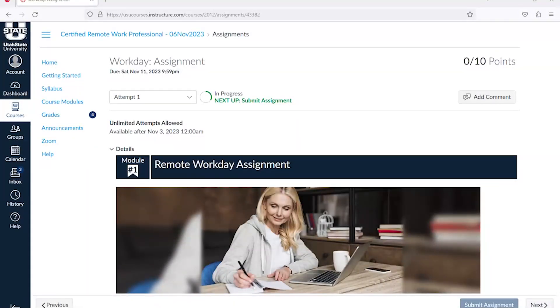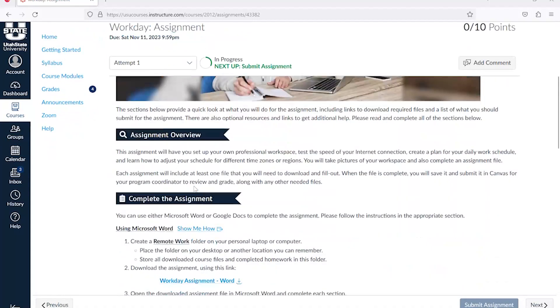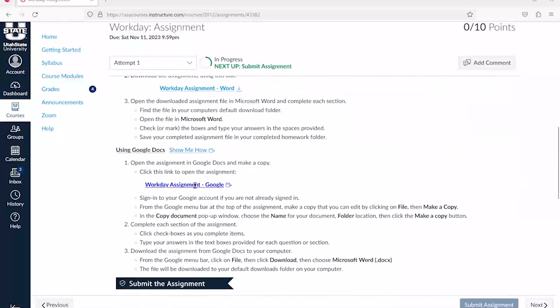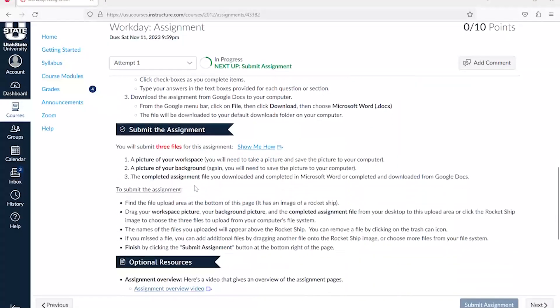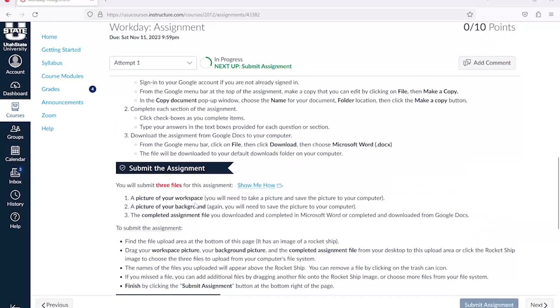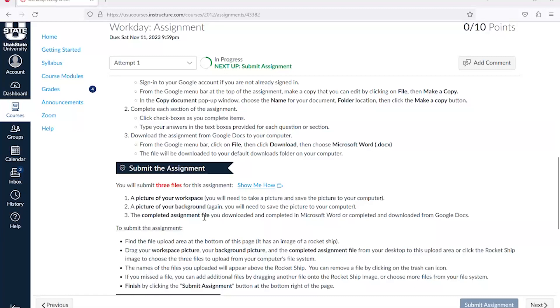For this assignment, you'll need to submit three files: a picture of your workspace, a picture of your background, and the completed assignment file. Make sure you know where you stored those files on your computer.